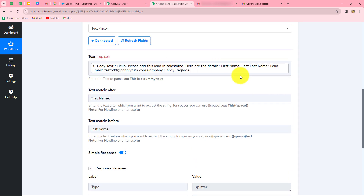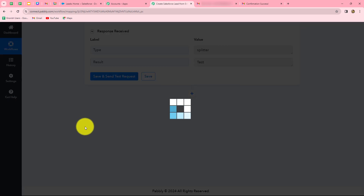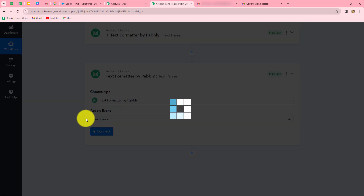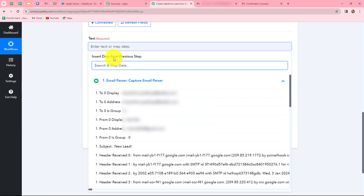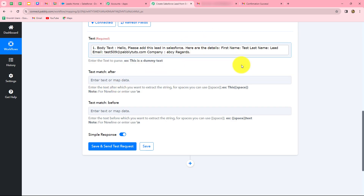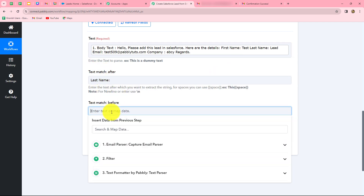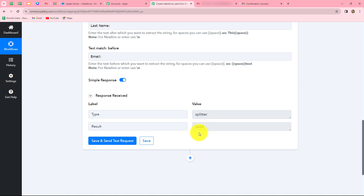In the same manner, we are going to parse all the remaining details. For the last name, we add a new action step and once again select text formatter with text parser as the action event. We connect it, map the body of the text, and this time we want to fetch the last name. The last name is given after 'last name:' and before 'email:'. We click save and send test request, and here we have received the last name in the response.